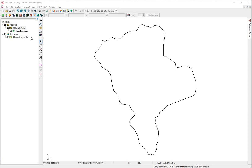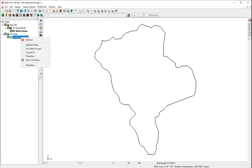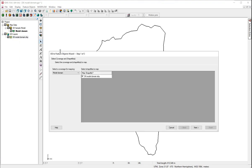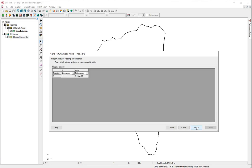Now, we will take the shape file and put it into the coverage. We will right-click on the model domain. Convert to a feature object. Here, we have the shape file. And the model domain will take the information from the shape file. This is the information from the shape file. We don't touch these buttons.